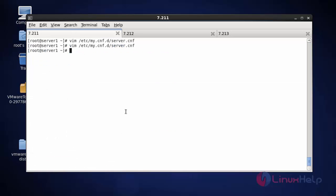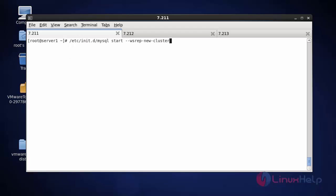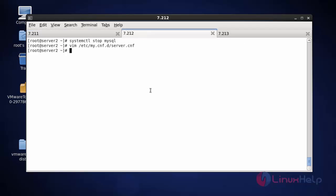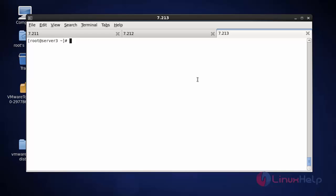Now I'm going to start the first cluster node using the bootstrap command — this command should be run only on the first node. Press enter. It shows a success message. Now go to node 2 and start the MySQL service: 'systemctl start mysql'. The MySQL service is started on node 2. Go to node 3 and start the MySQL service: 'systemctl start mysql'. Press enter. The MySQL service is started on node 3 as well.